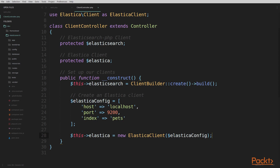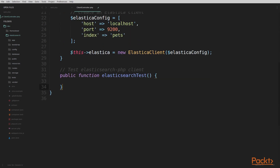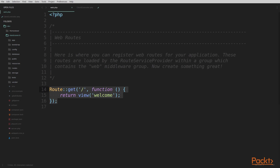The first function we're going to add in our controller is to test out our Elasticsearch PHP client. I'm going to call this function ElasticsearchTest, since we're just going to write a little bit of code here to connect to our Elasticsearch server and see how this client works. Before I put any code inside this function, I'm going to head over to the web.php file and write a route to use this function in our controller.